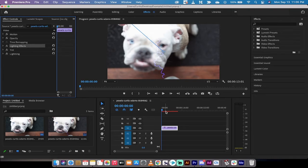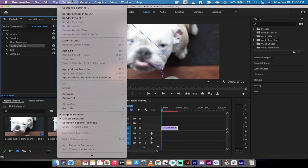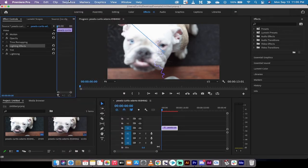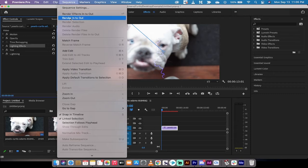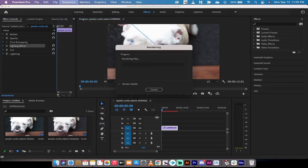The fix for this, and the trick is simple: what you want to do is you want to go up to sequence, and then you want to go render in to out.